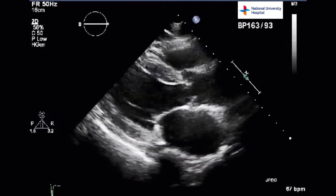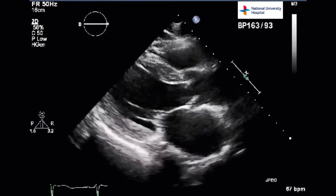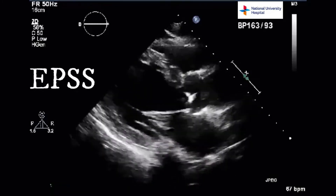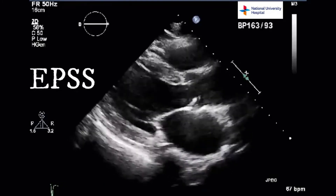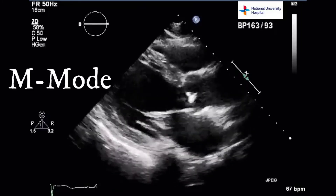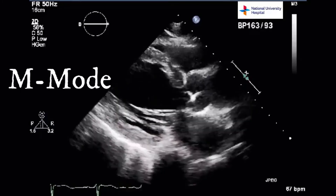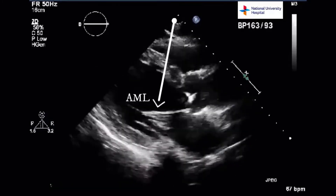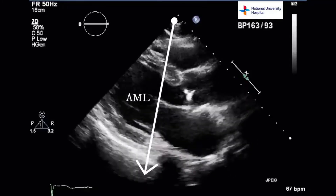Finally, we will look at EPSS, or E-point septal separation. This is another method of quantifying LV systolic function. This is a quick guide on how to obtain the EPSS measurement from the parasternal long axis view. EPSS refers to E-point septal separation. It is an easily obtained measurement that has been validated as a reliable surrogate for ejection fraction. M-mode is used to obtain the EPSS measurement. The M-mode tracer is placed over the distal tip of the anterior leaflet of the mitral valve as shown here.